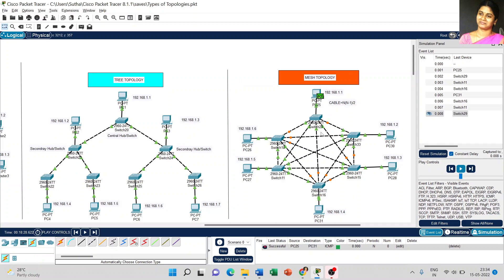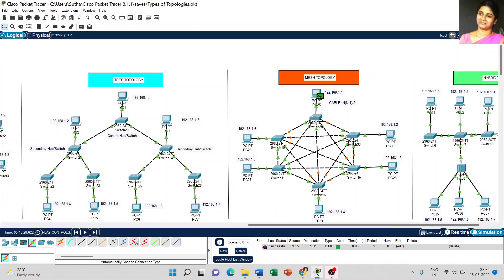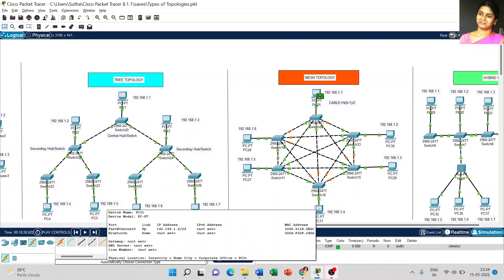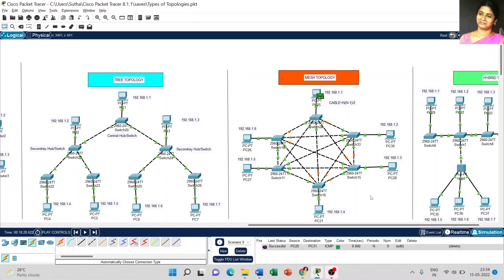Now coming to the disadvantages of mesh topology. Compared to other topologies, mesh topology looks more complex in design. Without understanding the technical structure of the topology, the structure is really confusing. We cannot easily understand how to create mesh topology, so installation and configuration is really difficult compared to other topologies.